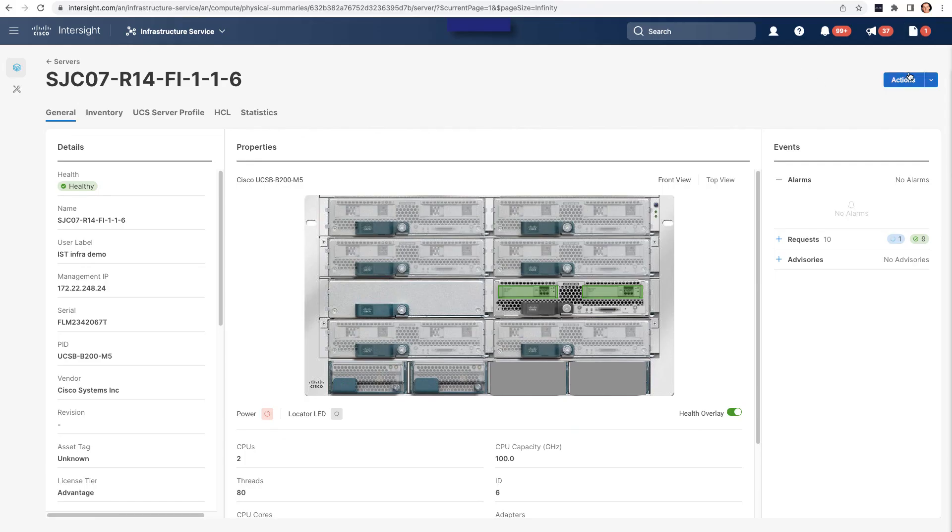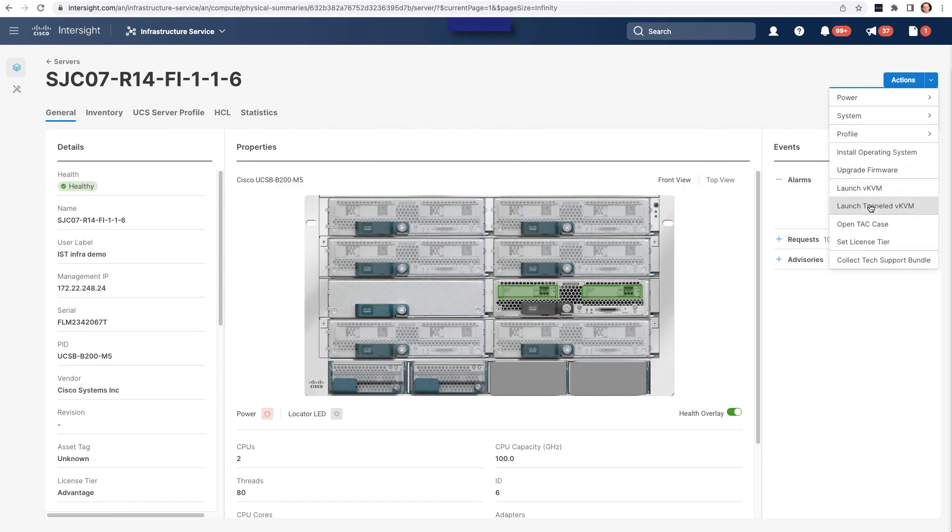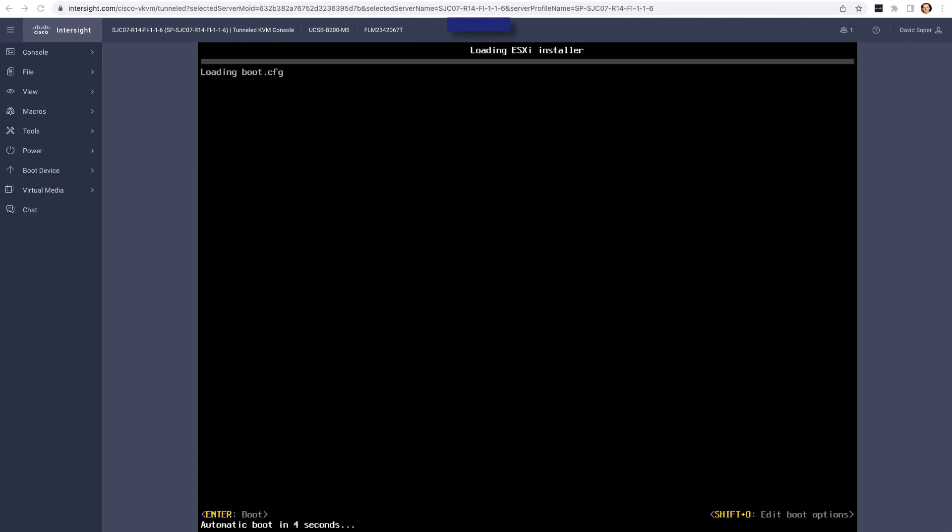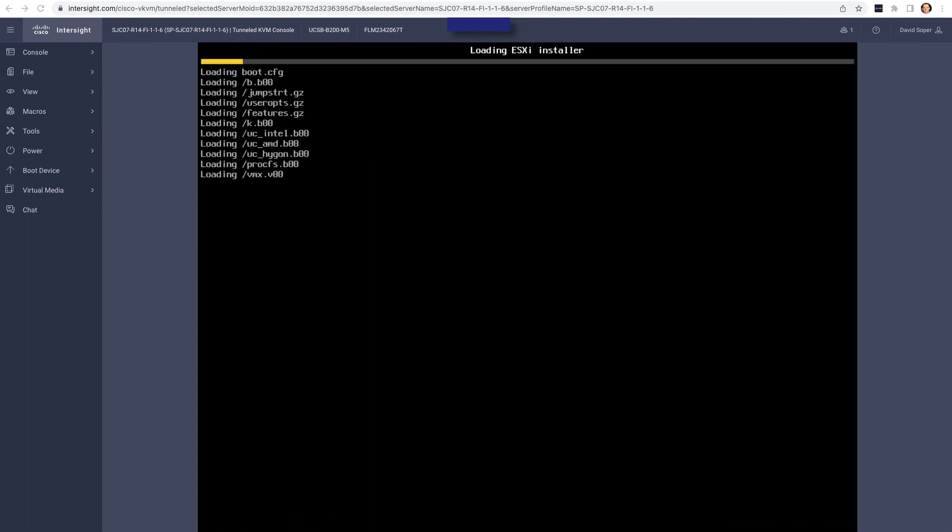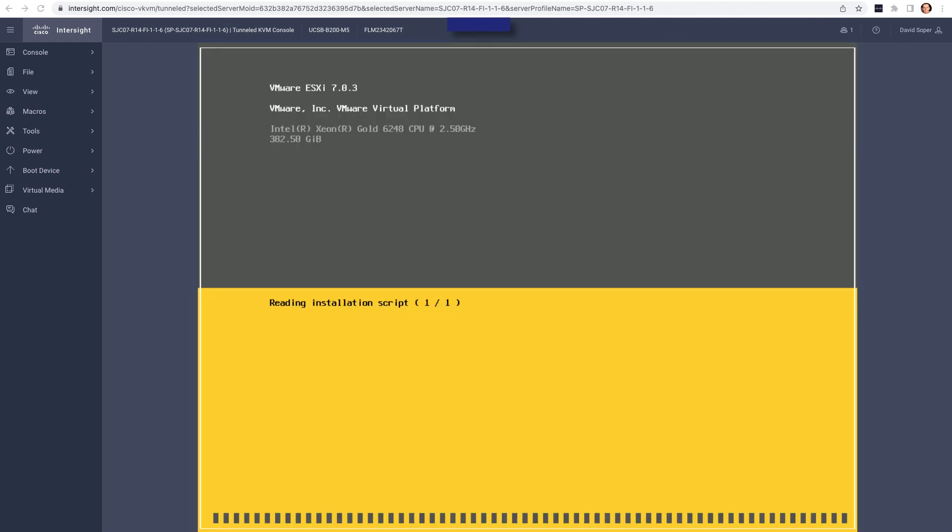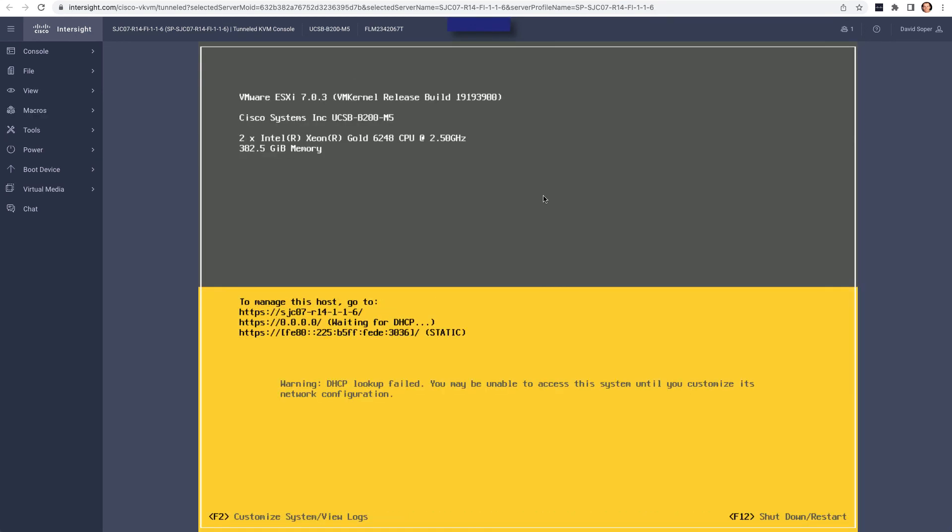And back in Intersight, I'll launch Tunneled KVM on this server. And I can watch as the SCU loads and configures setup. This includes driver config where needed on that operating system install. And then we actually get into the ESXi installer and sped up in the interest of time. Eventually, we end up with an installed version of ESXi with our settings. So the hostname and other things I configured are all there on ESXi.